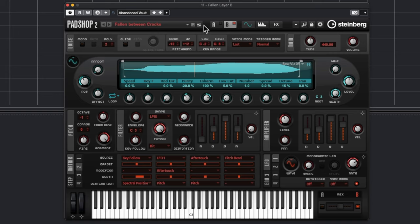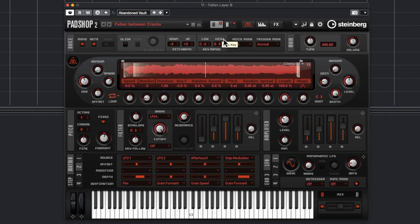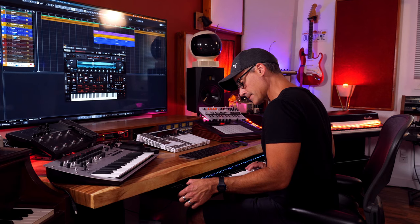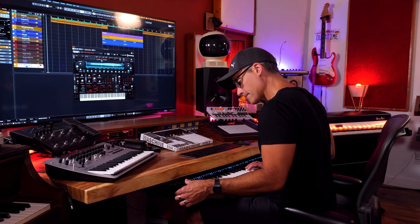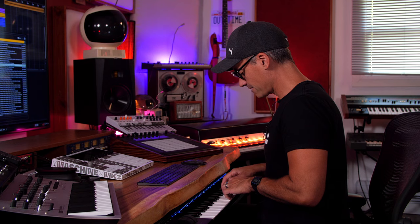The next patch is called Fallen Between Cracks. When I first loaded it up I wanted to isolate the drone, so I went with the drone on Layer B. I played around with the pitch bend — at first it was two semitones in either direction, then I cranked it up to a full octave. Playing around with pitch bend in situations like this can be really fun. Getting very precise with the pitch bend, you can create some really bizarre textures. Aftertouch controlling the pitch bend there makes me wish I had a video game to score.